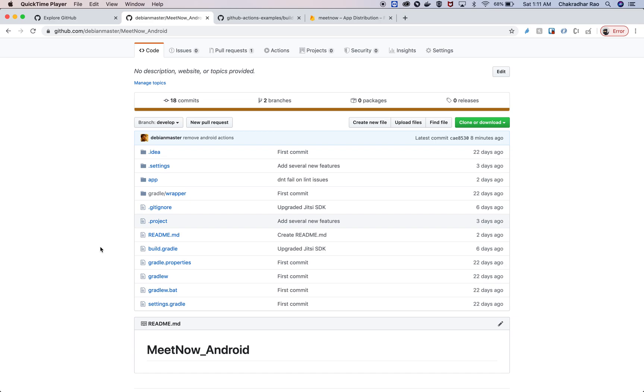Hey, this is a quick video where I'd like to share how to build an Android application on top of GitHub Actions. In this video, we're going to generate an Android APK and then publish it to Firebase using GitHub Actions.